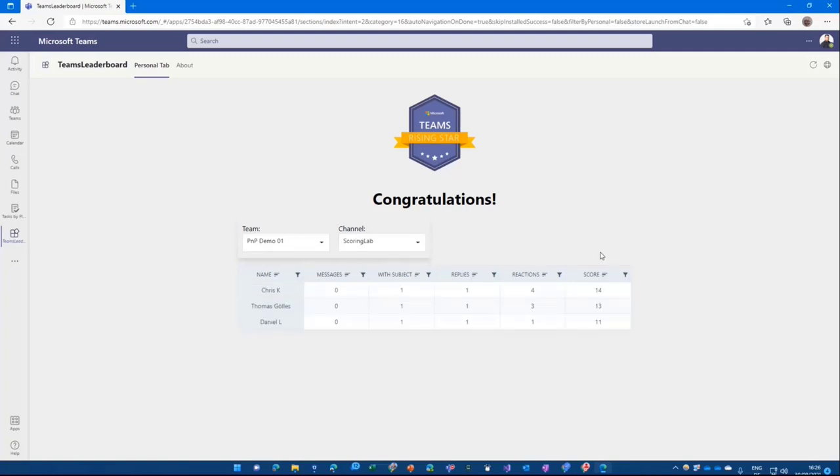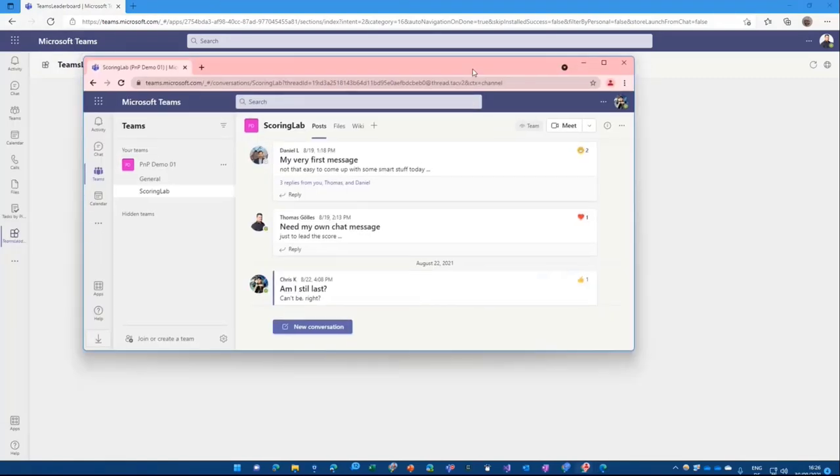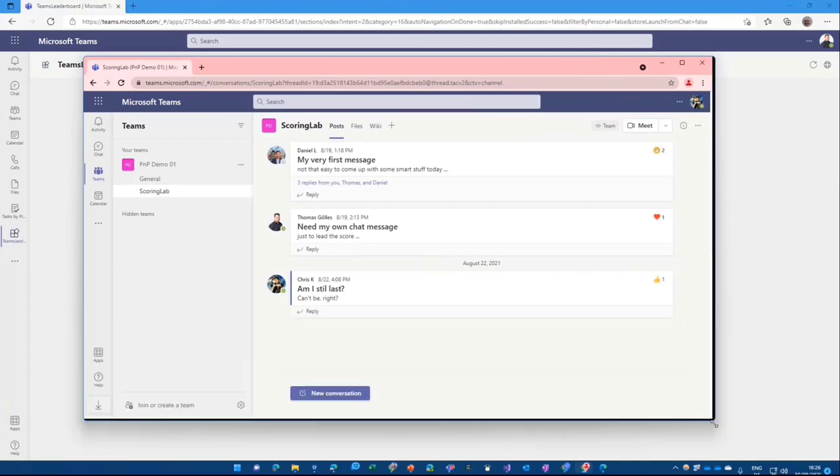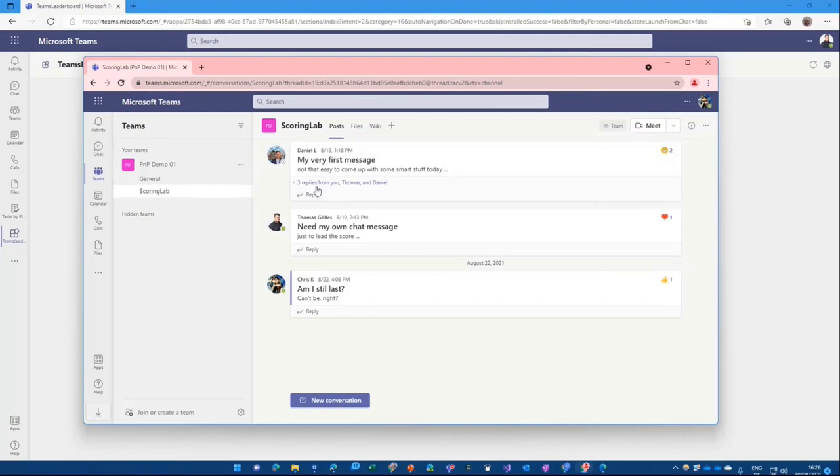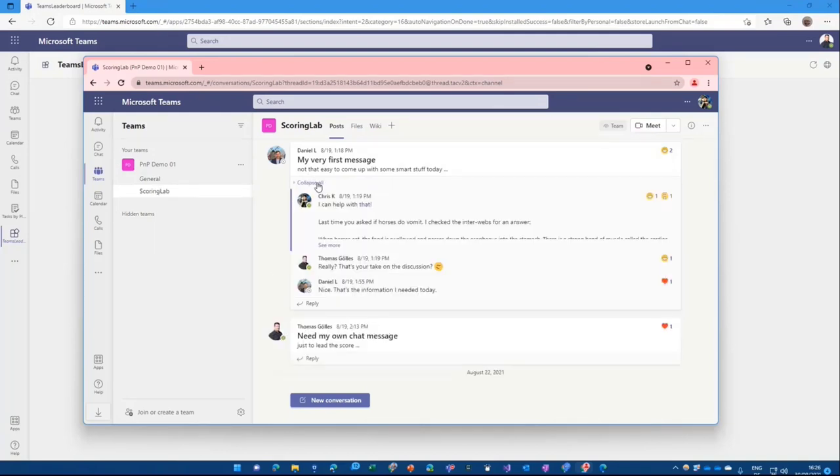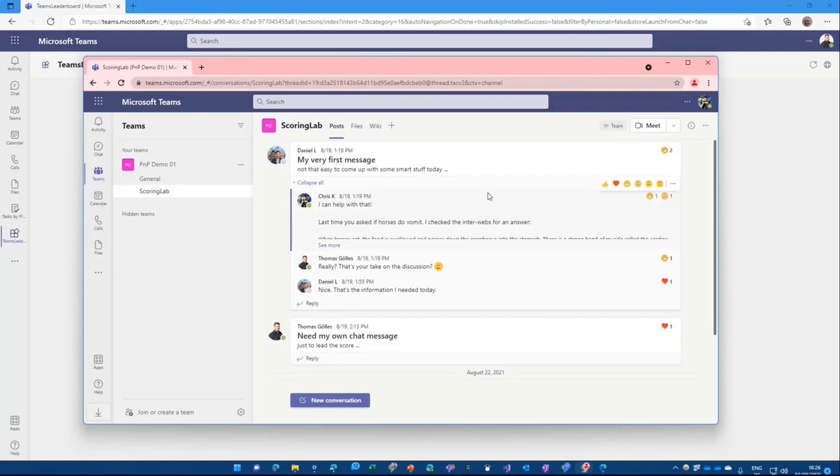It refreshes, and then it scores points and gives a leaderboard. What's that all about? We have here in a different world, I'm logged in as Chris Kent. So to make that more interactive, we have this Scoring Lab channel here. And you see there are channel messages, replies, interactions with emojis, and all the typical stuff that you do in a channel.